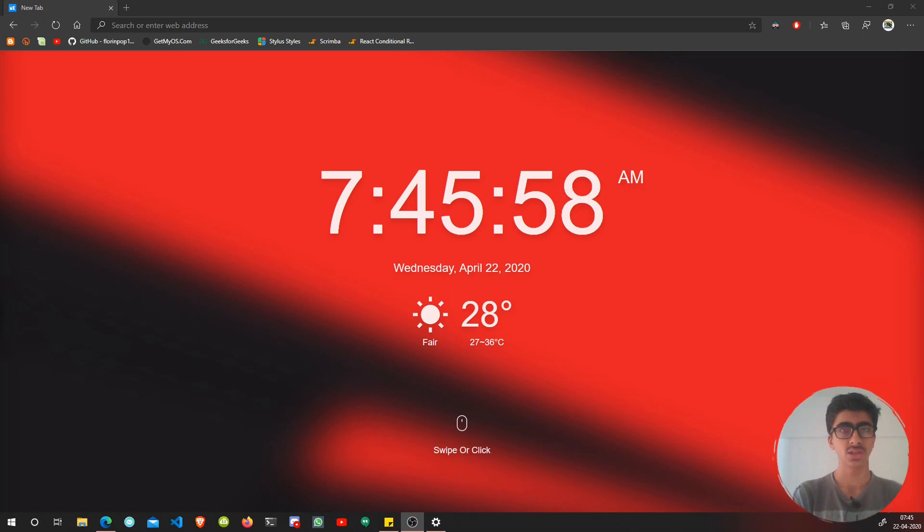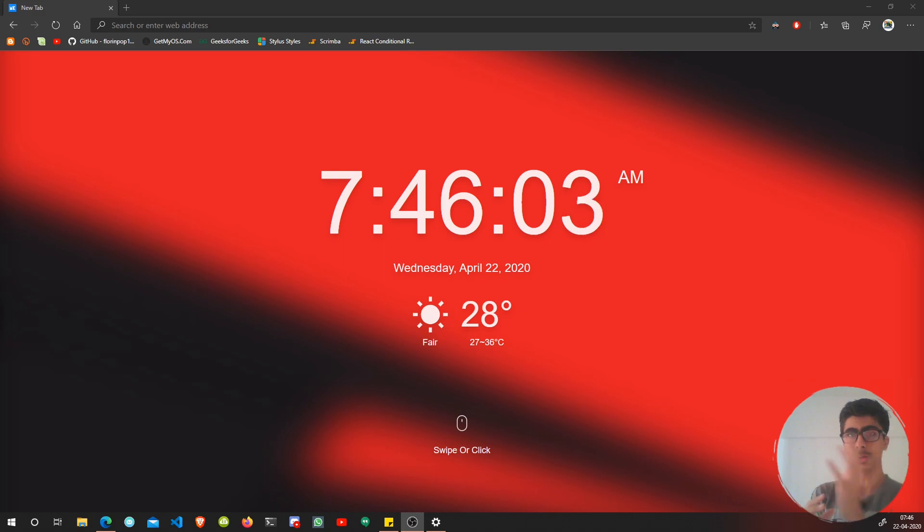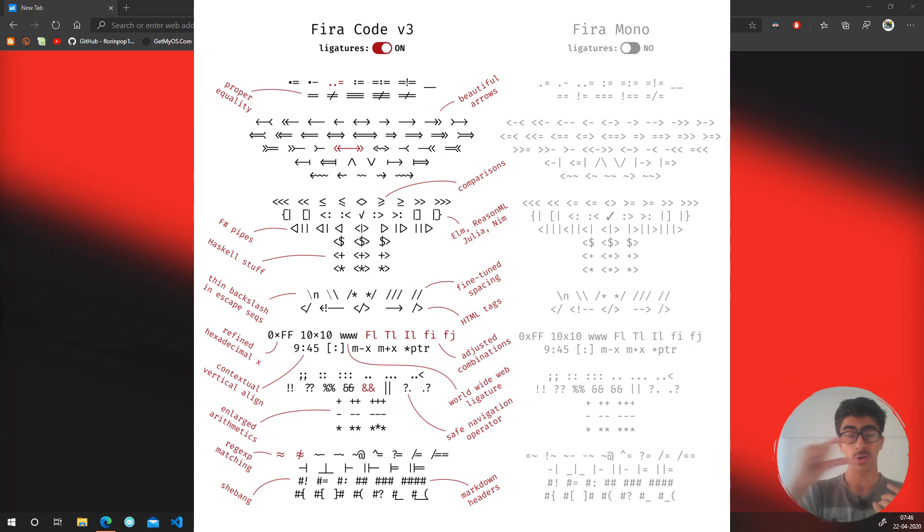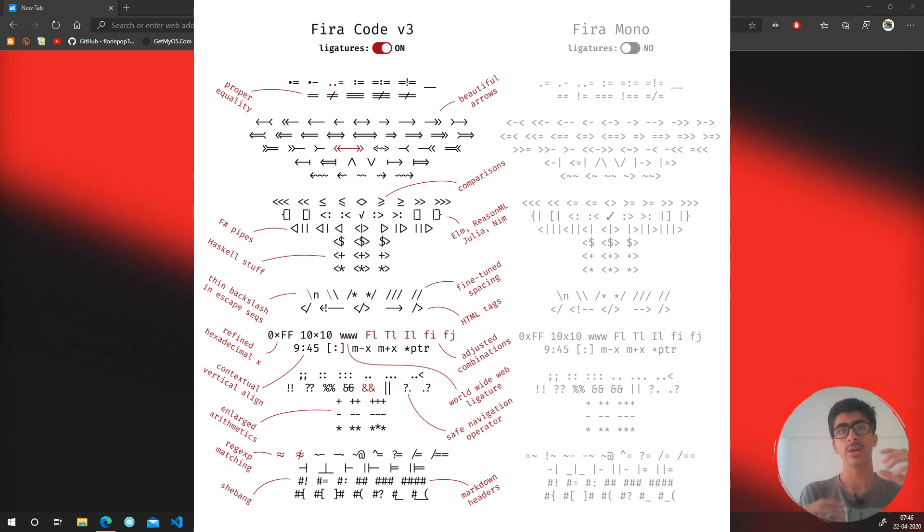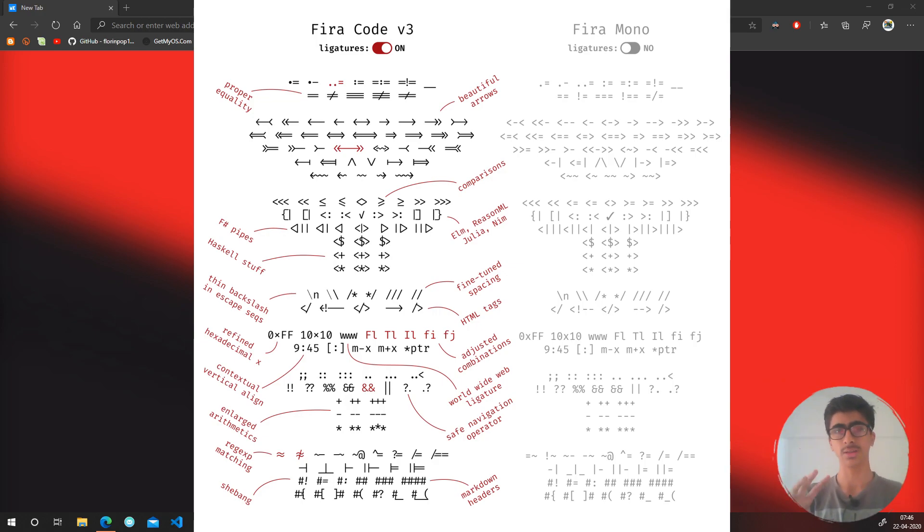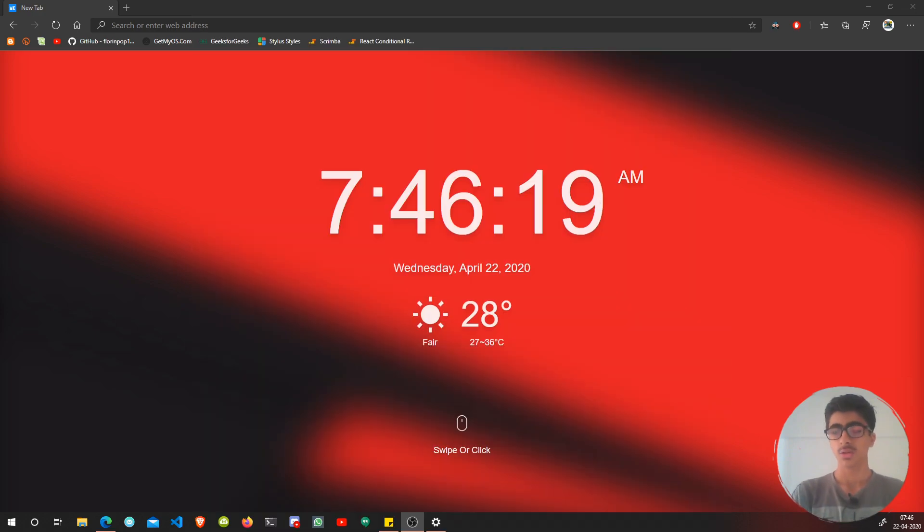Let's get started. Basically, what font ligatures are is if you have double equals, they will match them and make a single equal sign longer. If you have triple equals, it will make three equals like this longer. There will be some images on the screen.